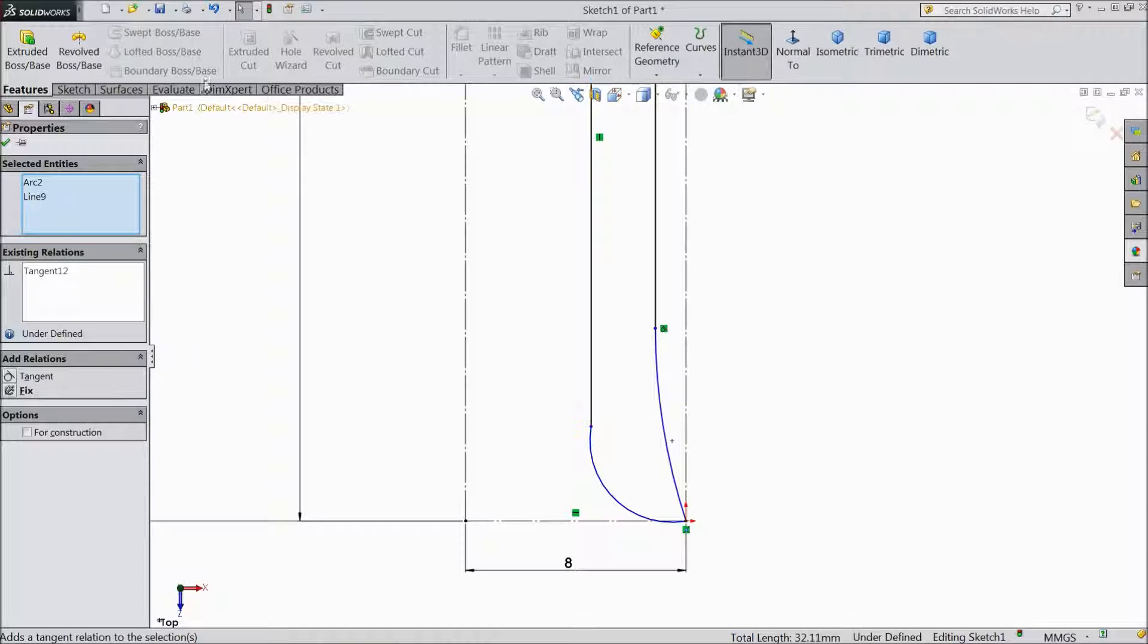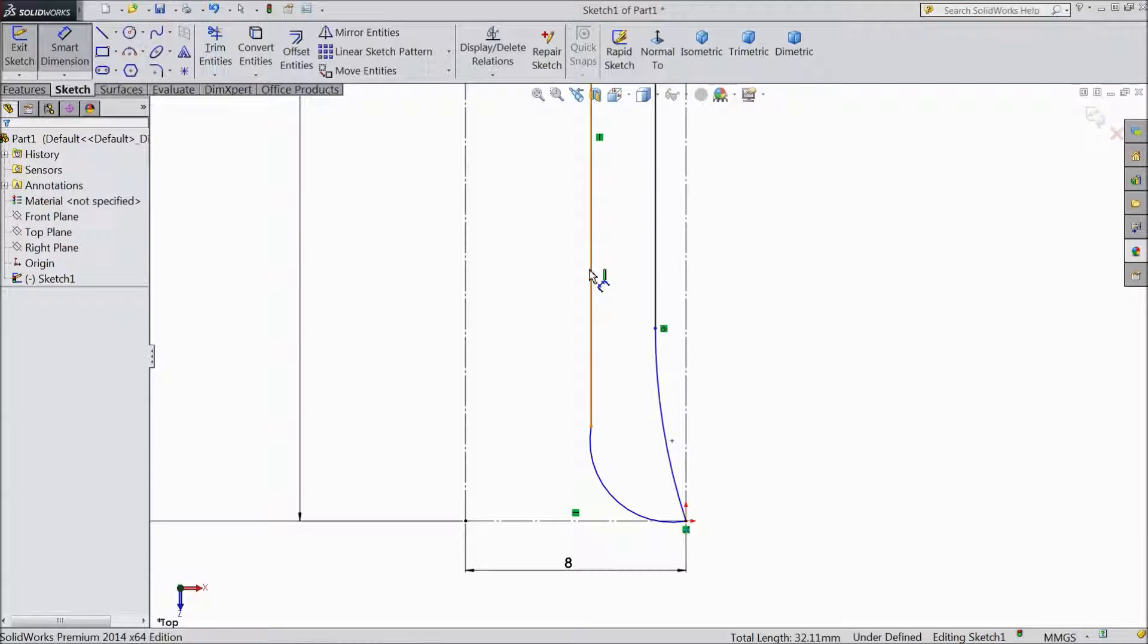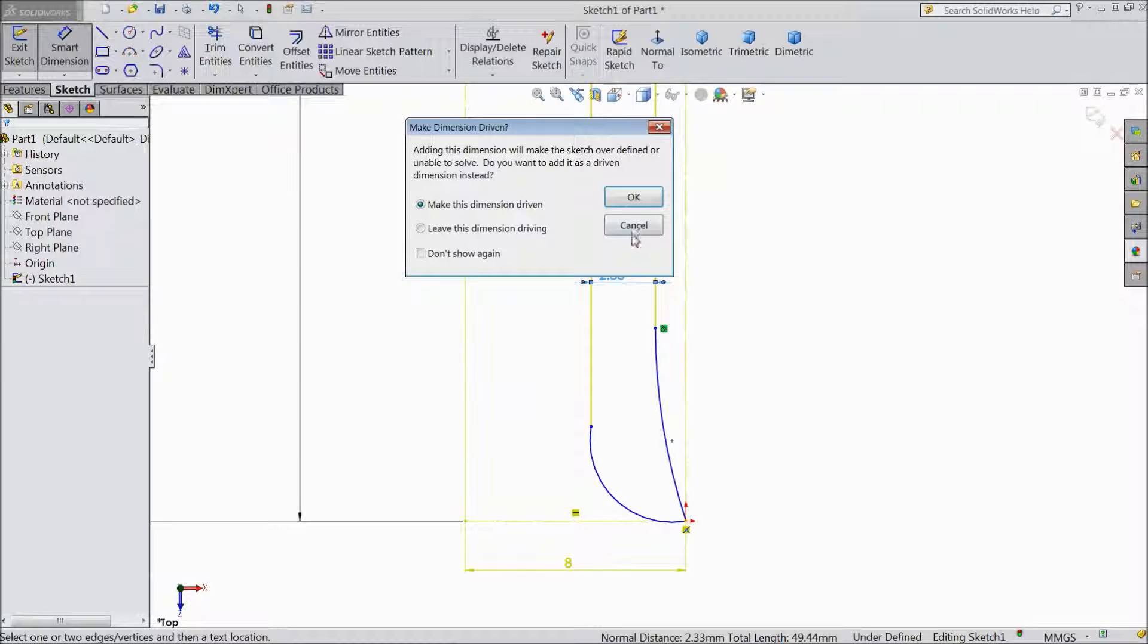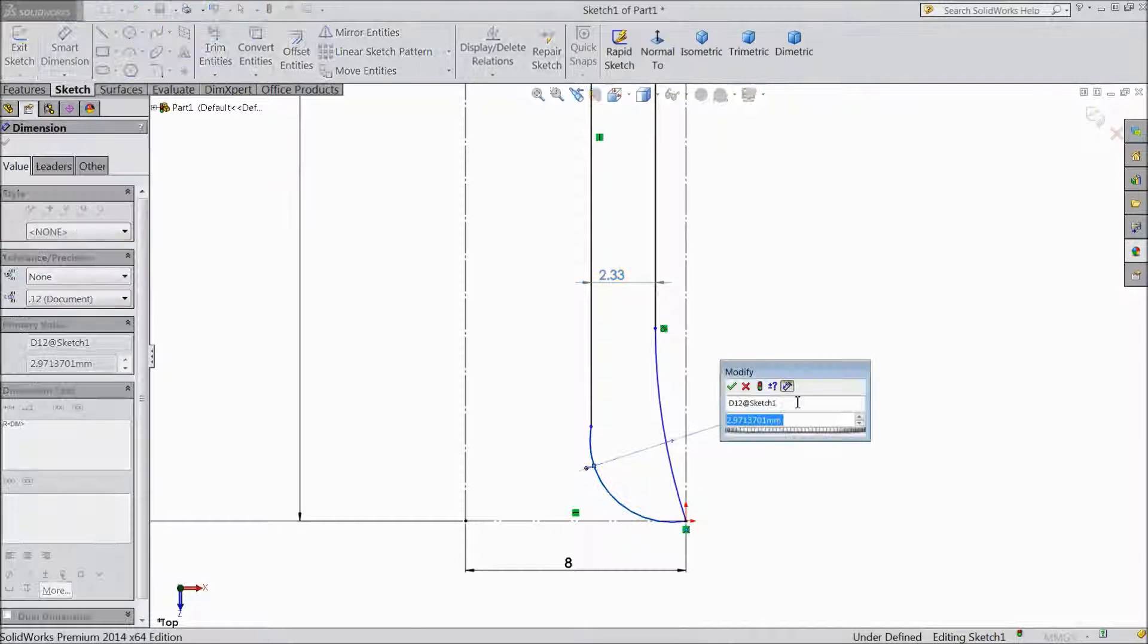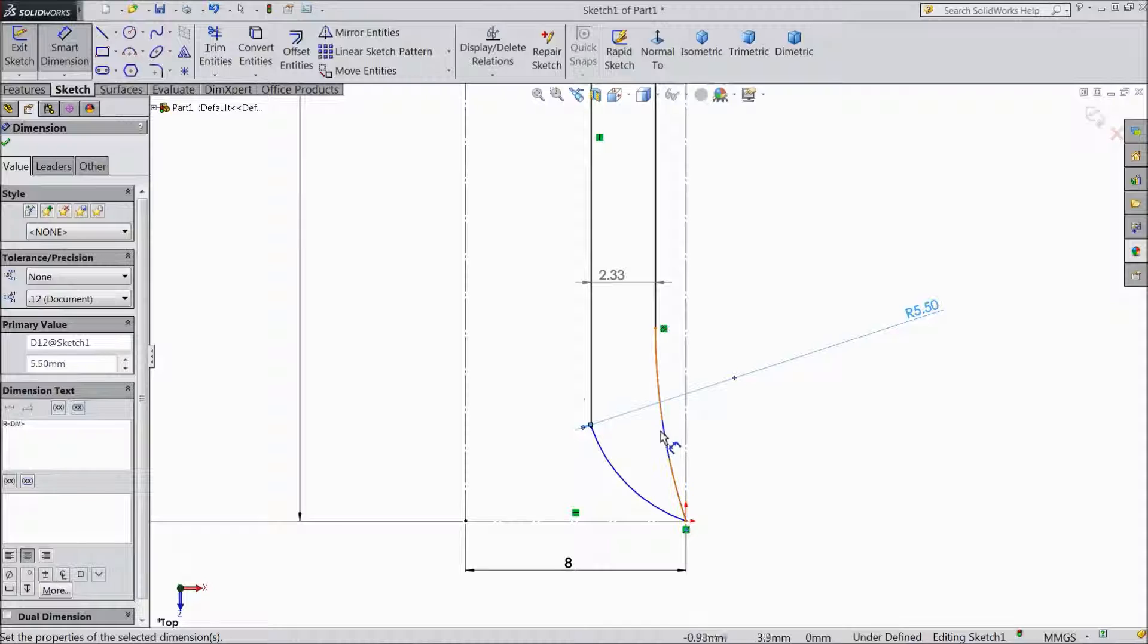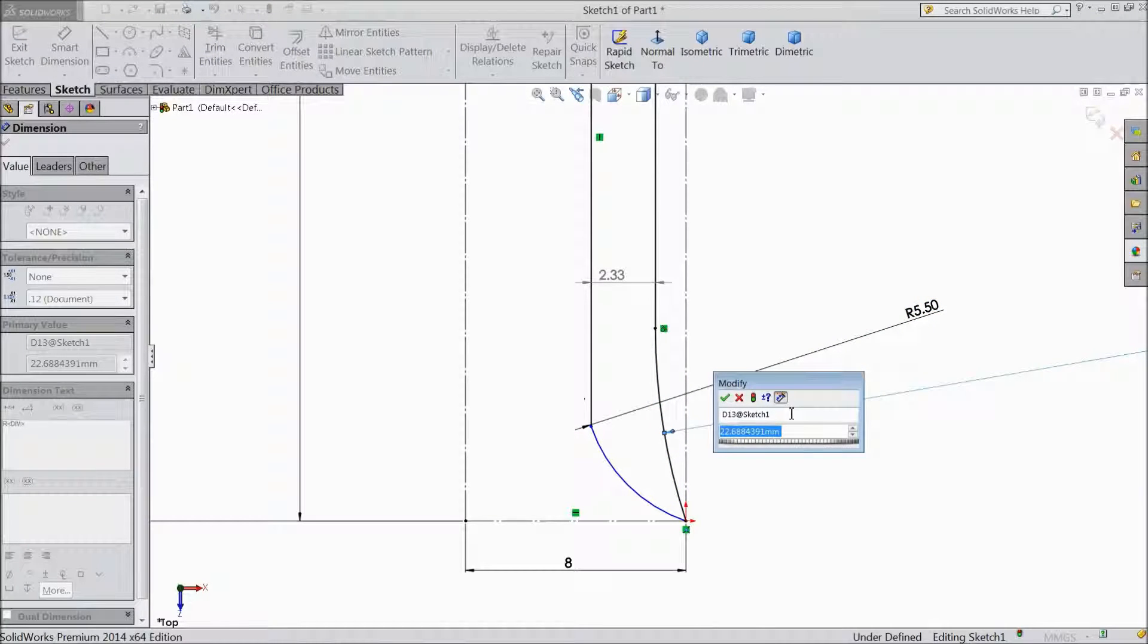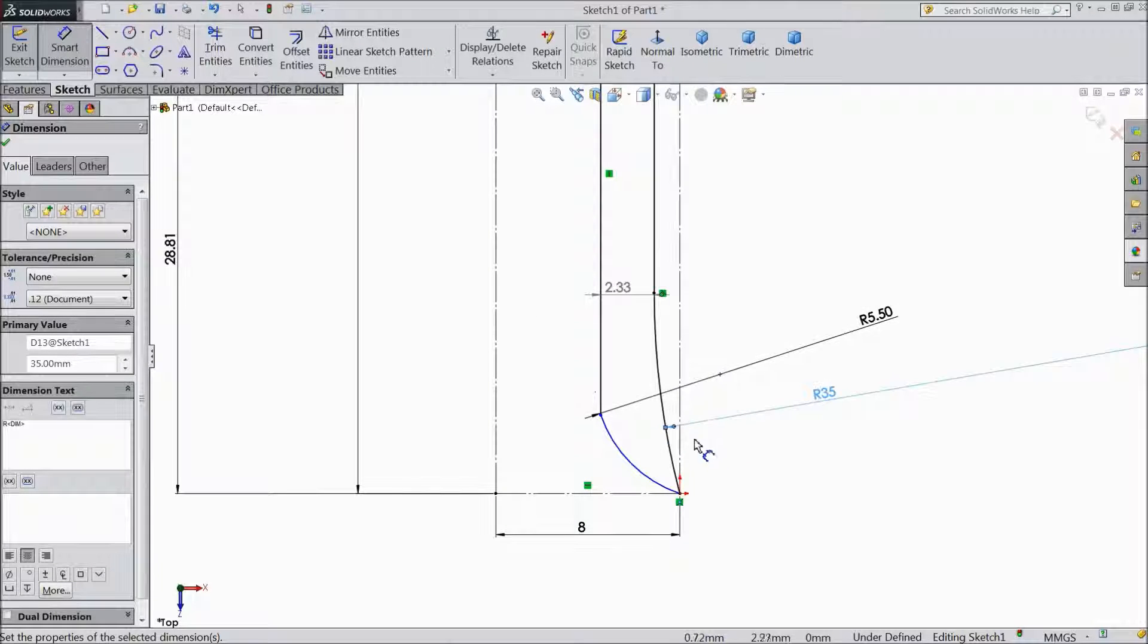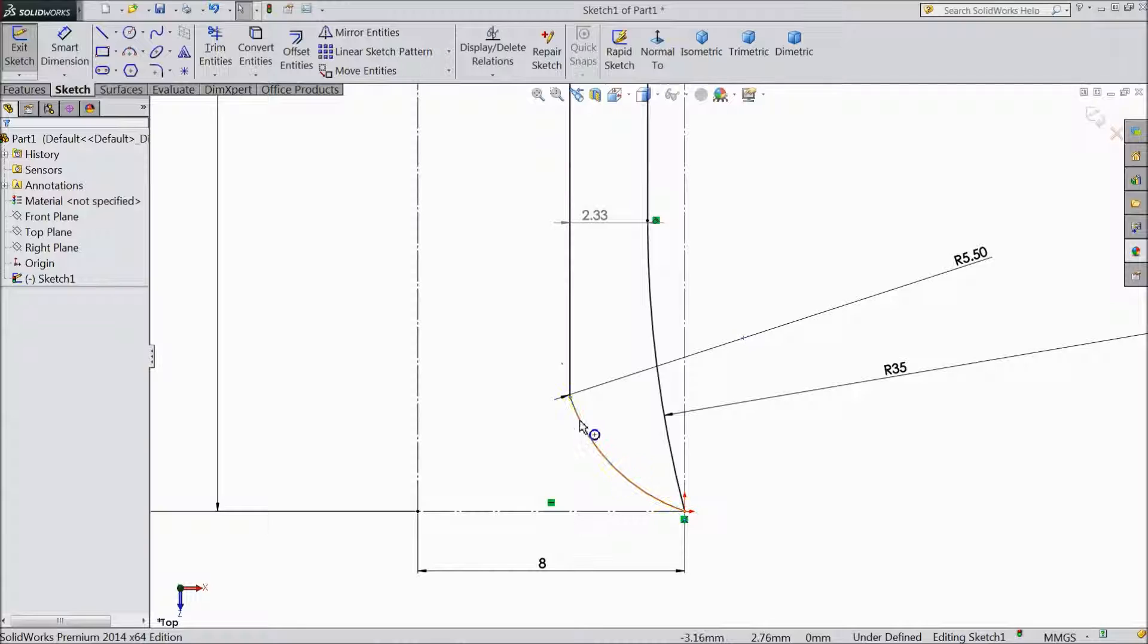Now choose Smart Dimension, keep 5.5. This one keep 35 radius. Select OK.